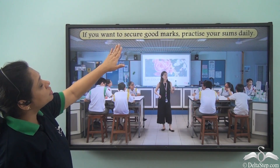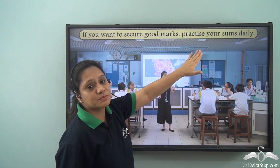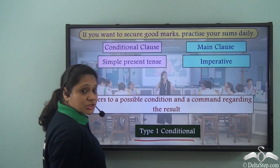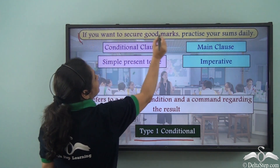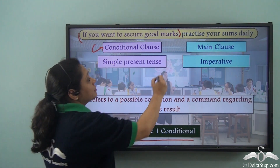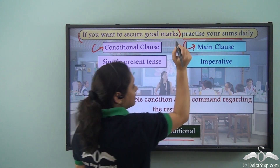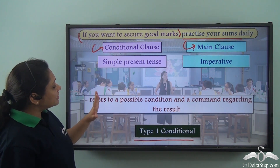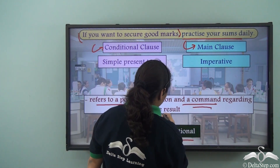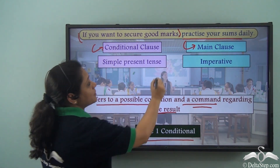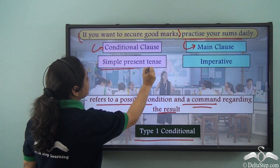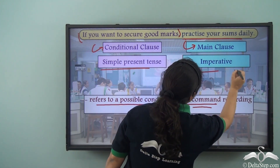'If you want to secure good marks, practice your sums daily.' This is another Type 1 conditional. 'If you want to secure good marks' is the conditional clause and 'practice your sums daily' is the main clause. The sentence refers to a possible condition and a command regarding the result. The conditional clause is in the simple present tense and the main clause is an imperative.